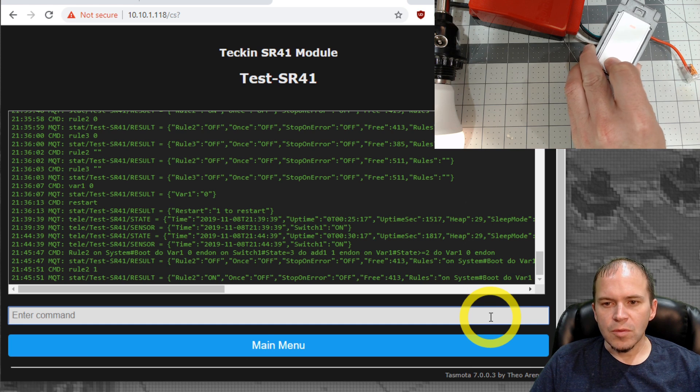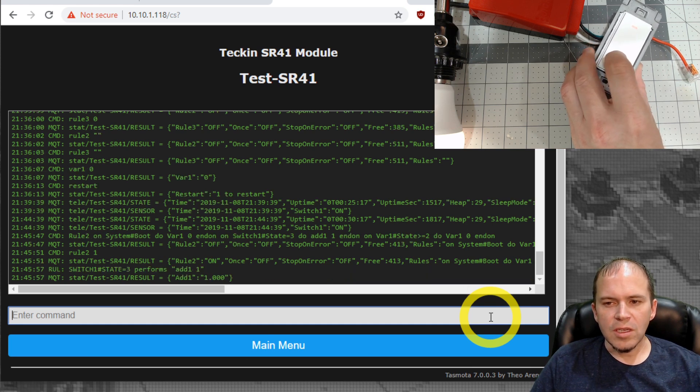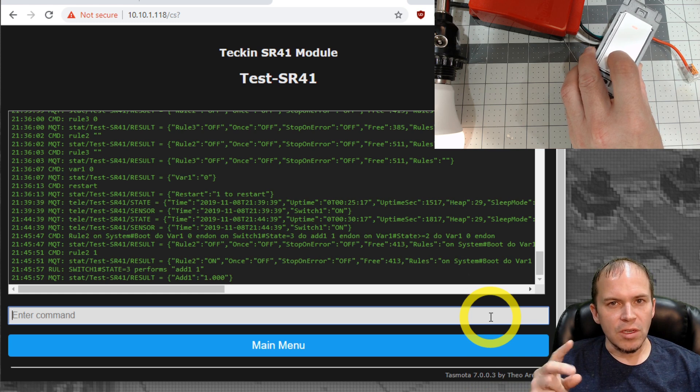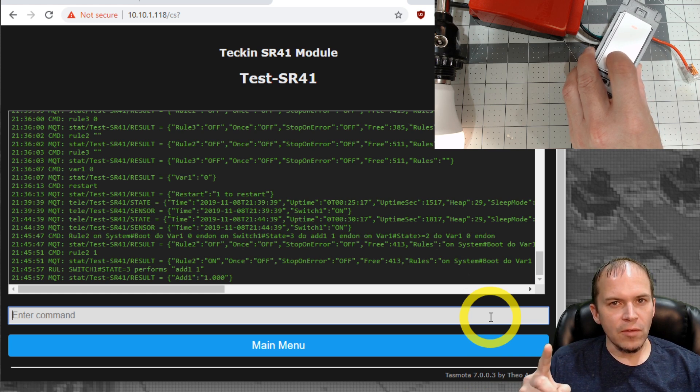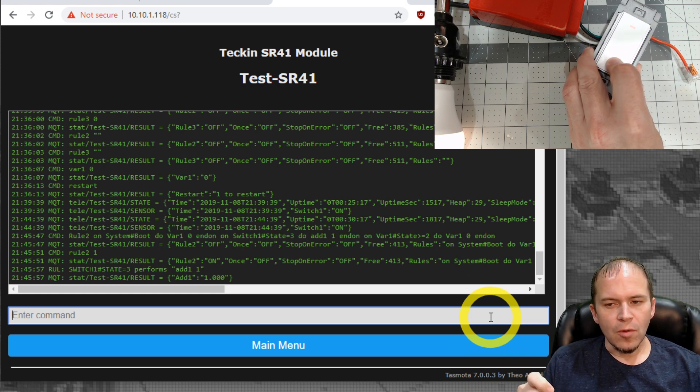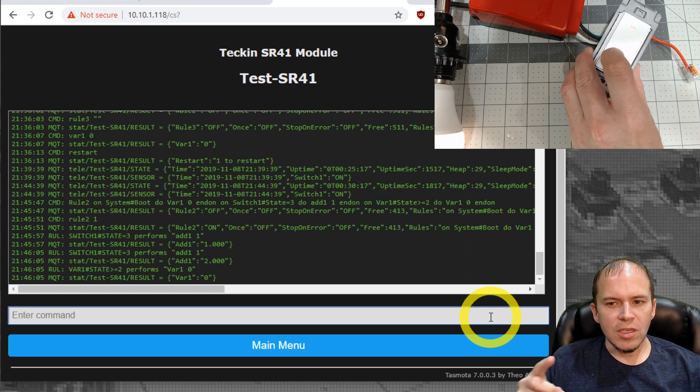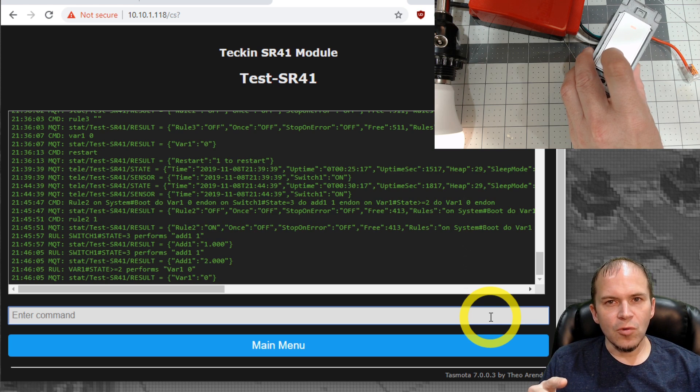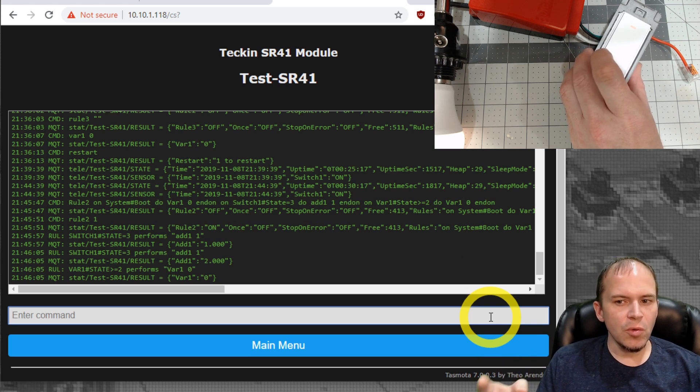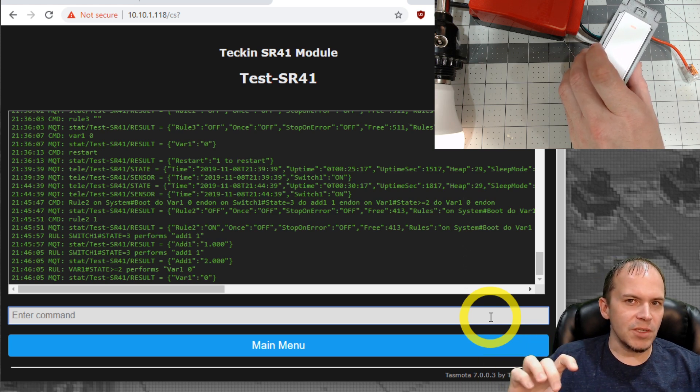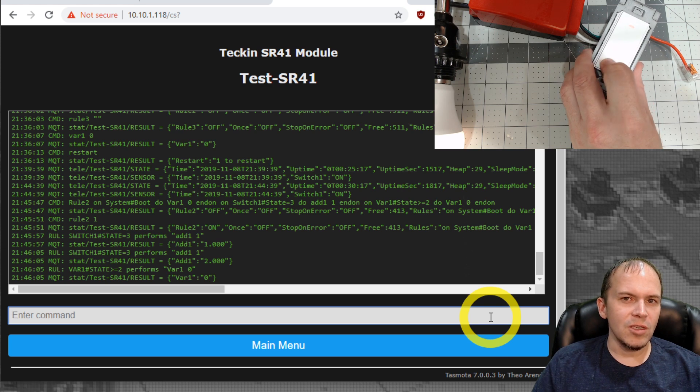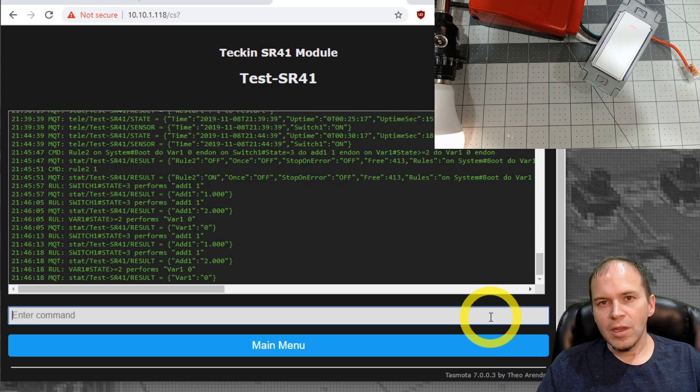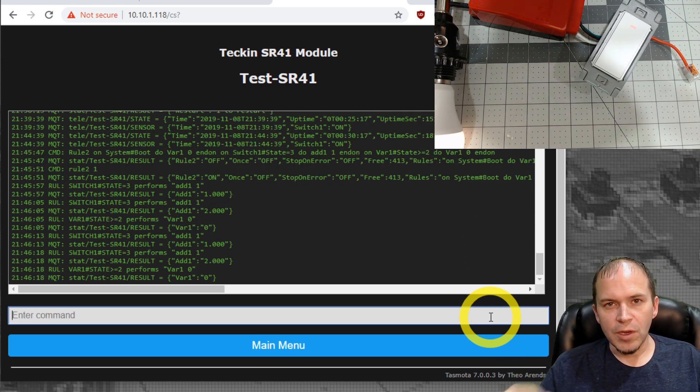We're going to hold it down, and you can see it's adding the one. It shows it does have one in that variable. We'll hold it down again, and you can see the other rule kicks in because it goes to a two. So it flips to zero and sets it back to zero. Exactly what we want, and let's put in rule three.